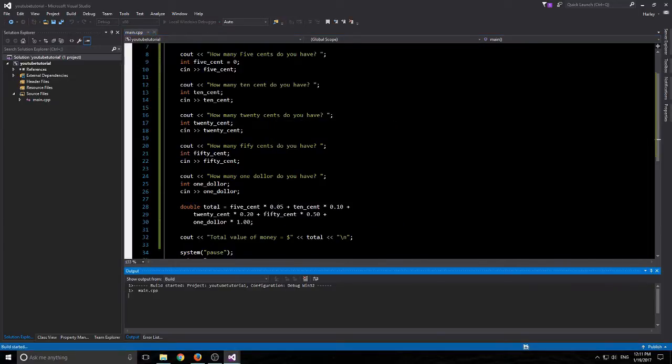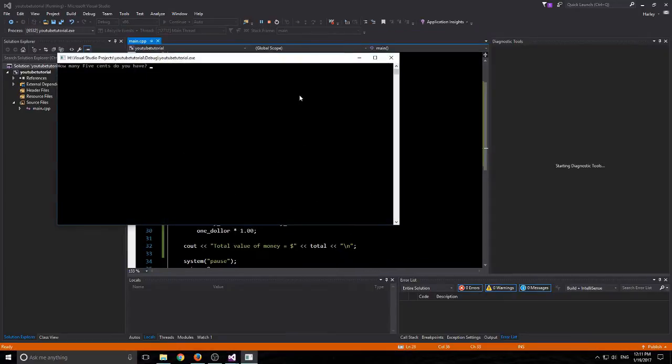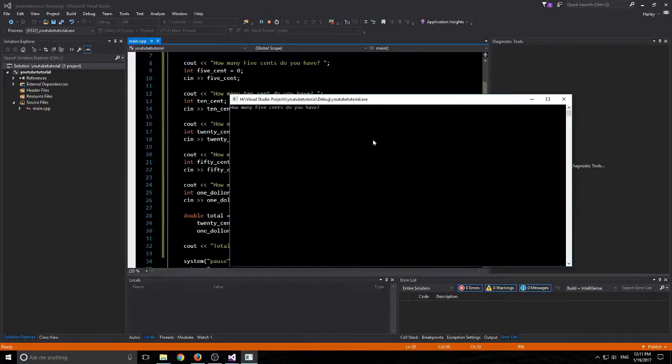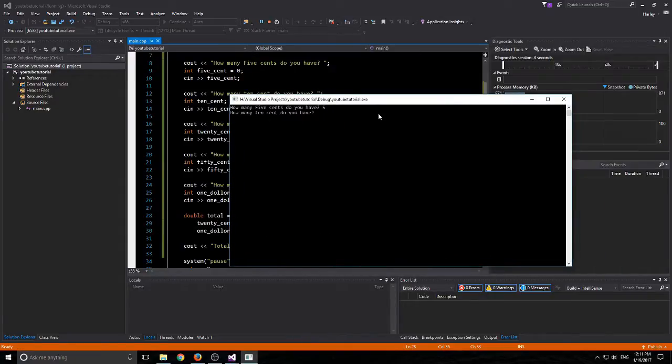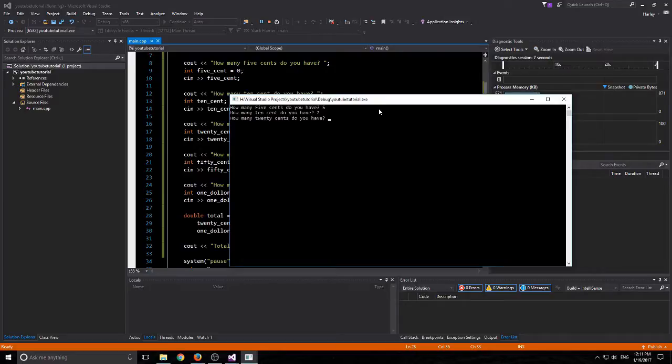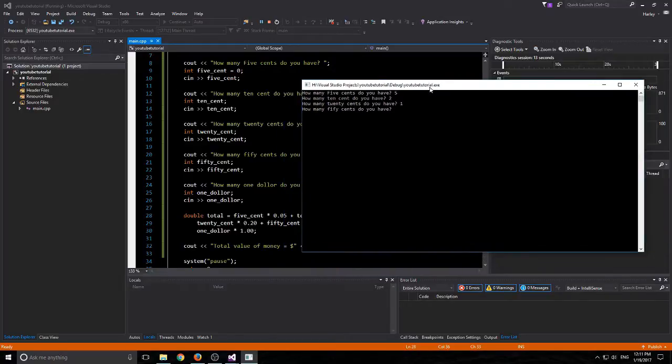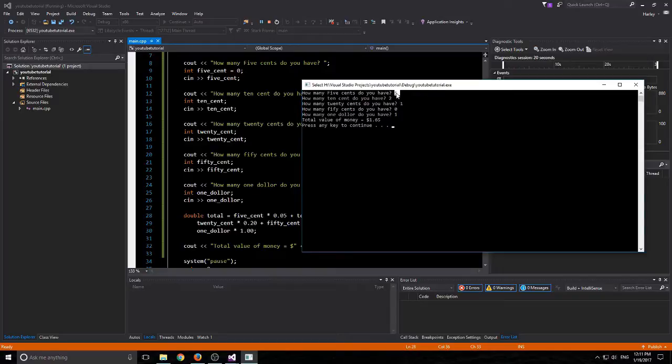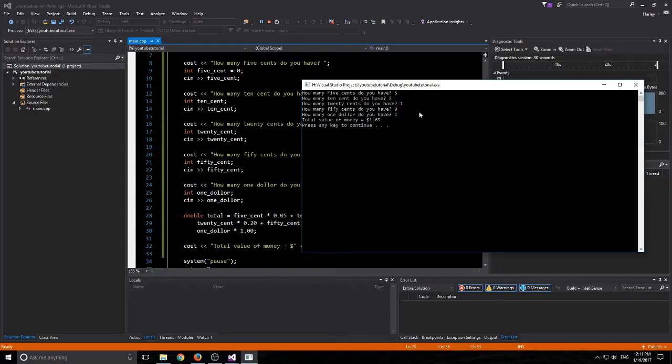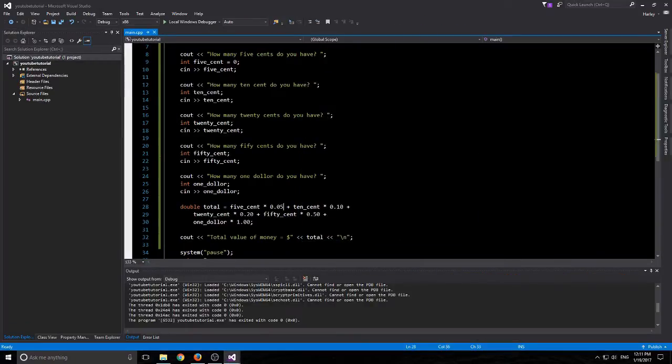Alright, we'll say I have, let's say I have five cents, so that equals twenty. I have two tens, that equals forty. I have one twenty, that equals sixty. I have zero fifties and I have one dollar, so that will equal one dollar sixty. I was meant to be a four in my head, it was a four. That's correct, one dollar sixty five. So, there you go. Pretty simple program.